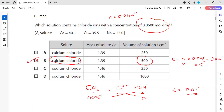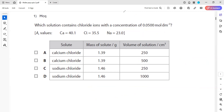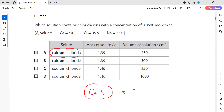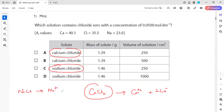To know the dissociation of calcium chloride or any compound, you have to write the formula. Calcium chloride is CaCl₂, so when it dissociates it gives one calcium ion and two chloride ions. For sodium chloride, the formula is NaCl, so it dissociates into one sodium ion and one chloride ion. For calcium hydroxide, dissociation gives one calcium ion and two hydroxide ions. Without a correct formula you cannot identify the dissociation of a compound.